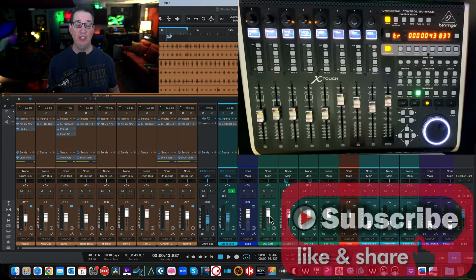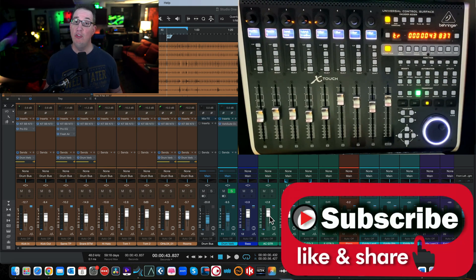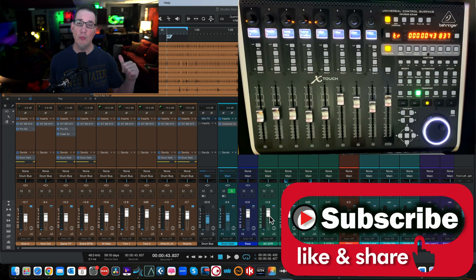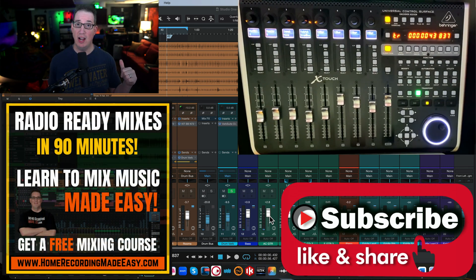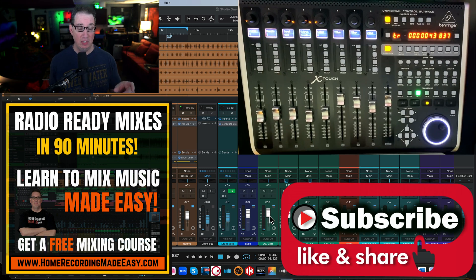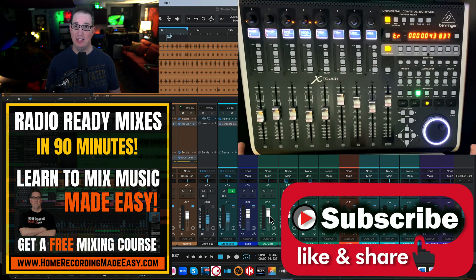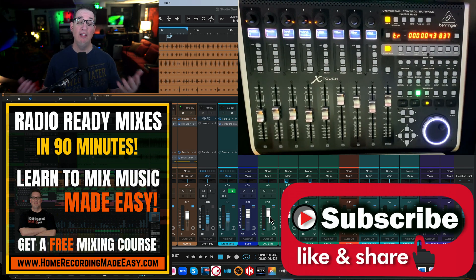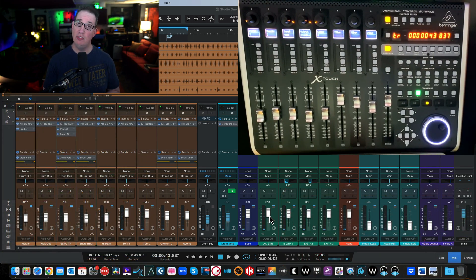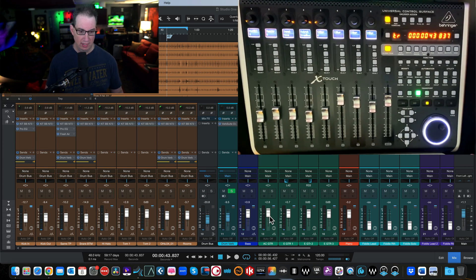Make sure you like, share, subscribe, and hit the notification bell. If this is your first time here, go to homerecordingmadeeasy.com and download my free 90-minute mixing course — perfect for beginners and intermediates. There's a big orange button right on the home page. If you stick around to the end of the video I'll give you something else for free.